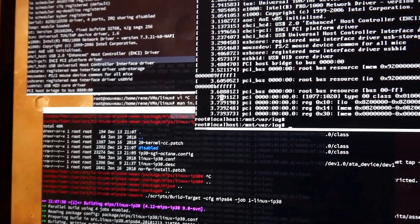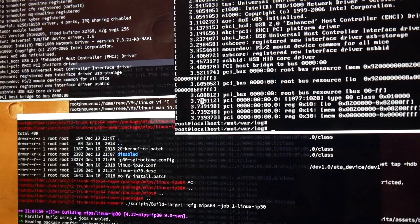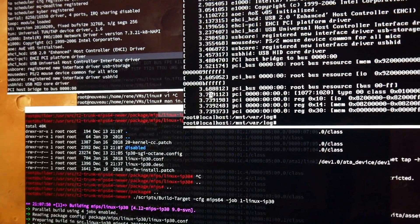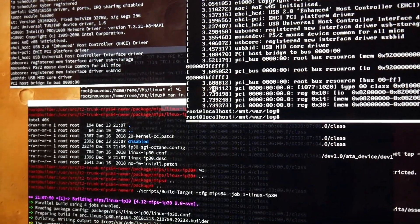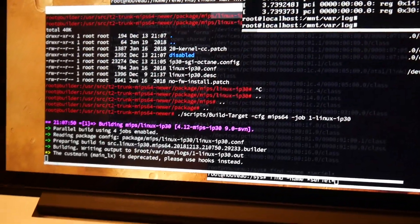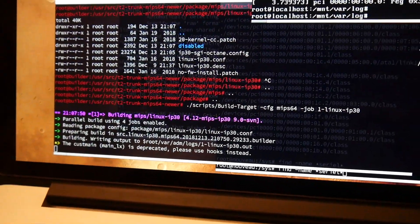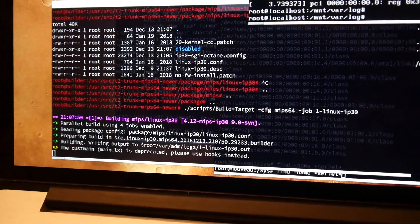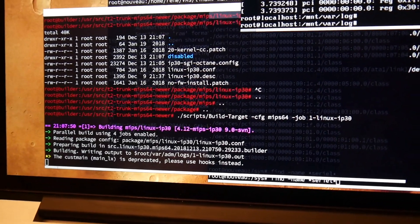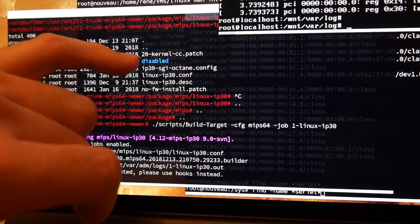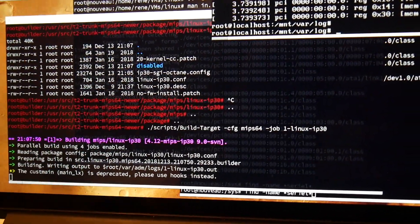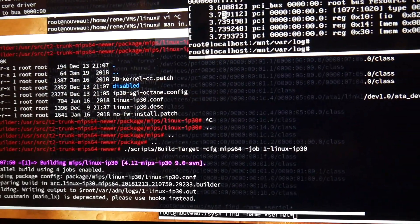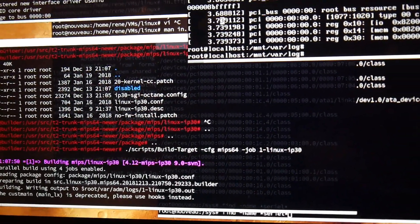Now I'm rebuilding our T2 IP30 kernel MIPS kernel with all the octane patches moved into a disabled directory just for the test. Let's see if my serial comes up then.